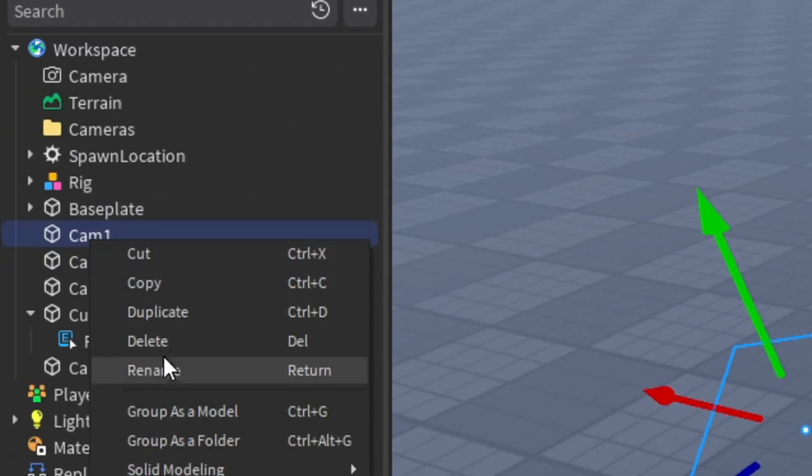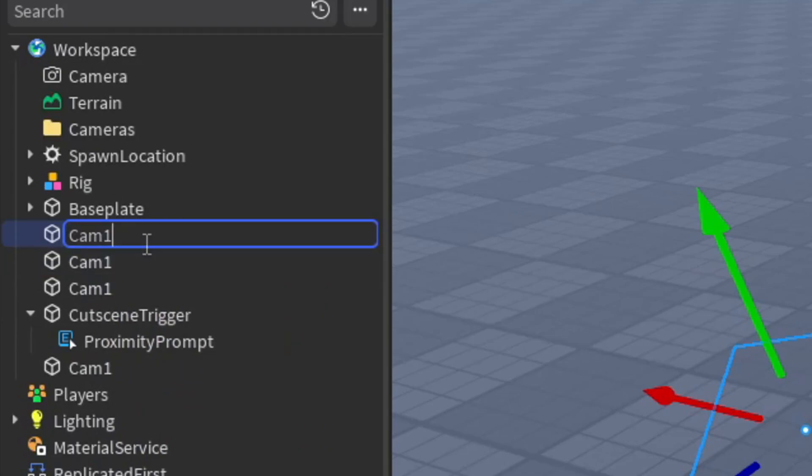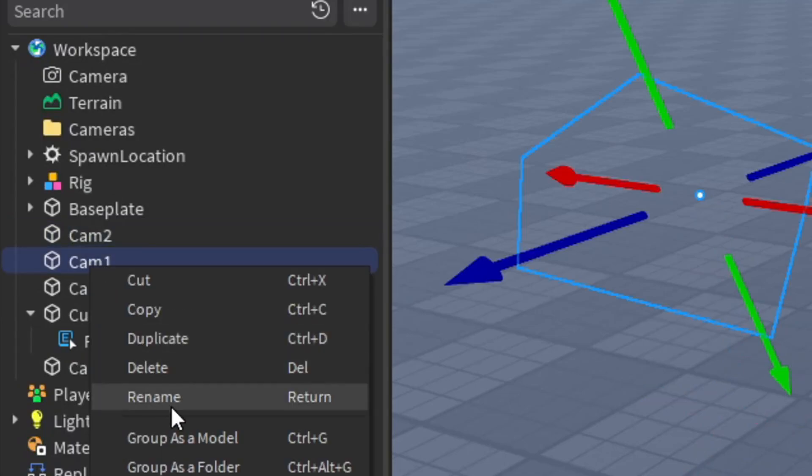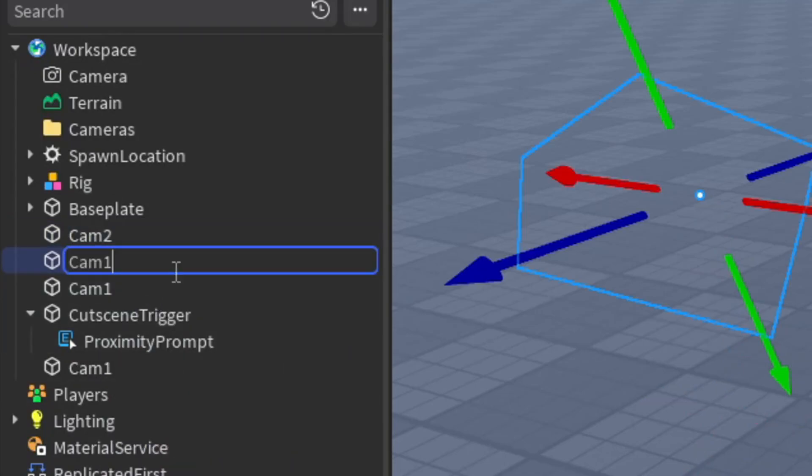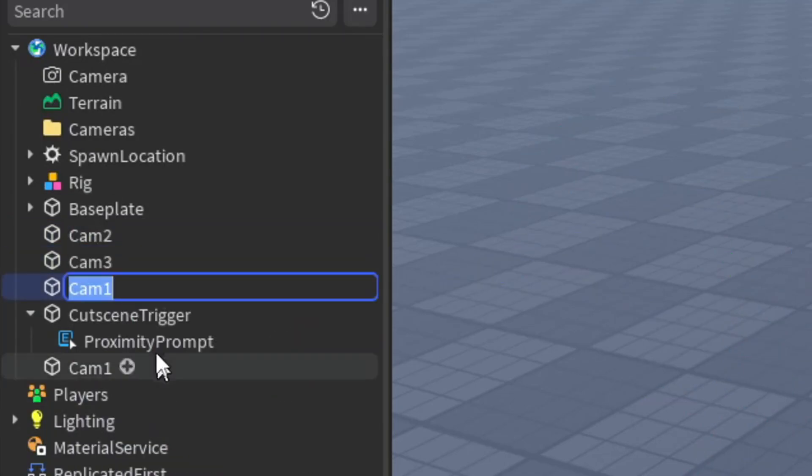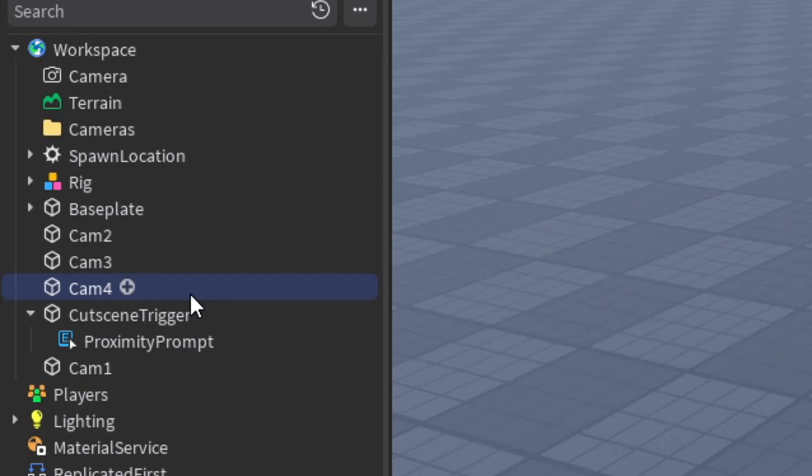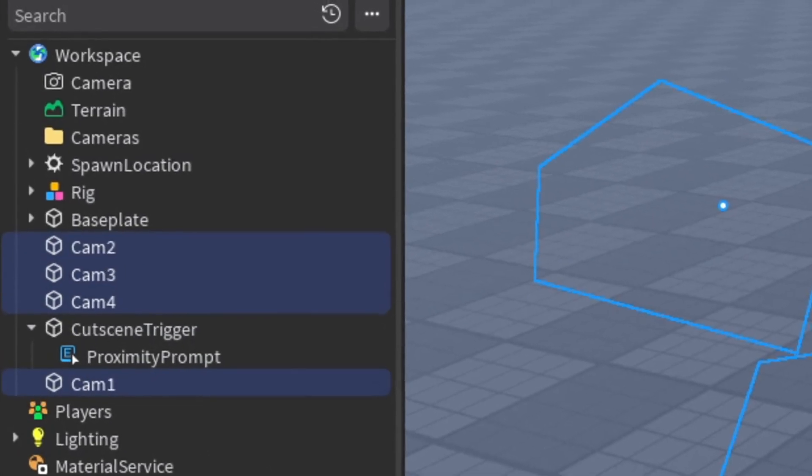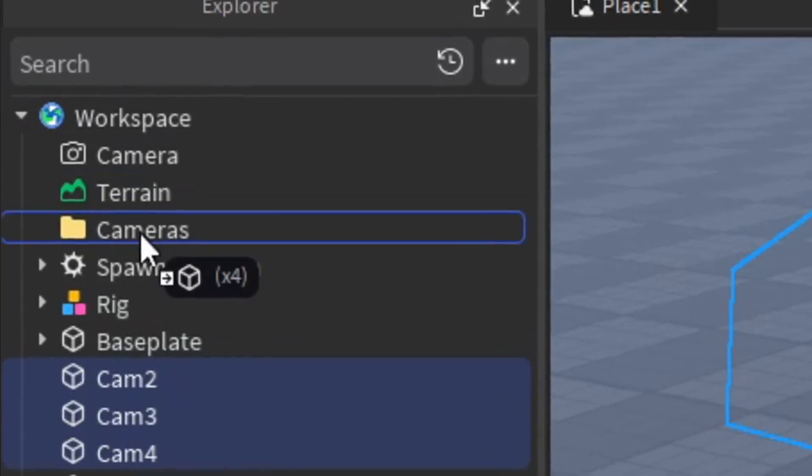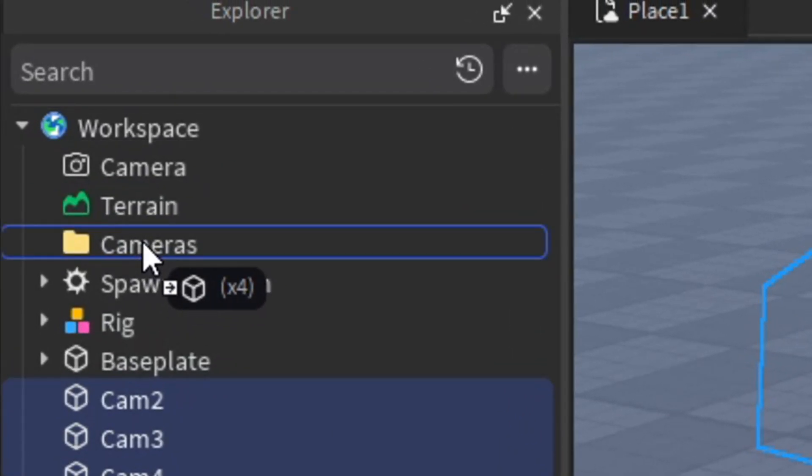We're going to rename this one Camera 2, this one Camera 3, one Camera 4. This is scalable by the way, so you can have as many as you want. Now just put all these cameras into the cameras folder we made earlier.